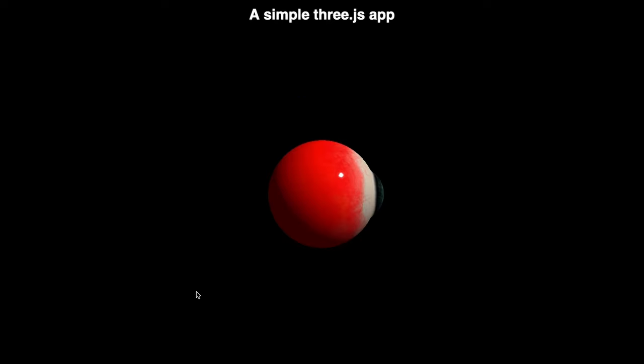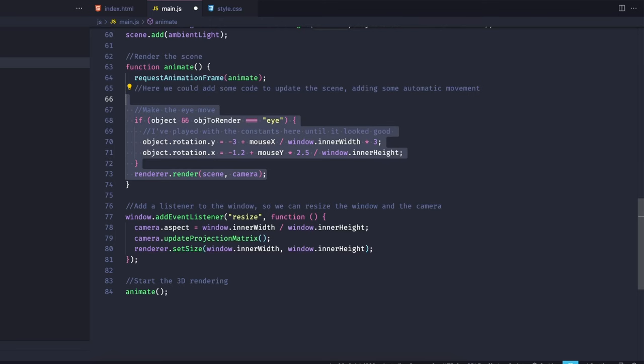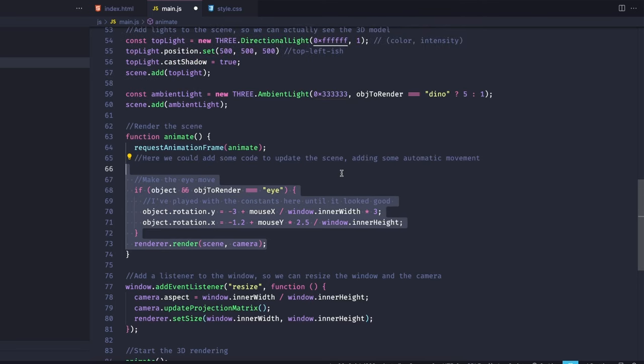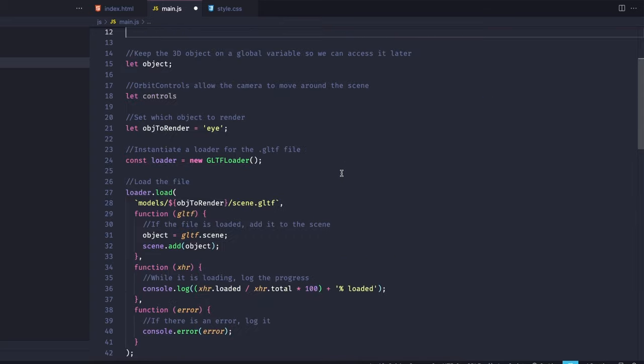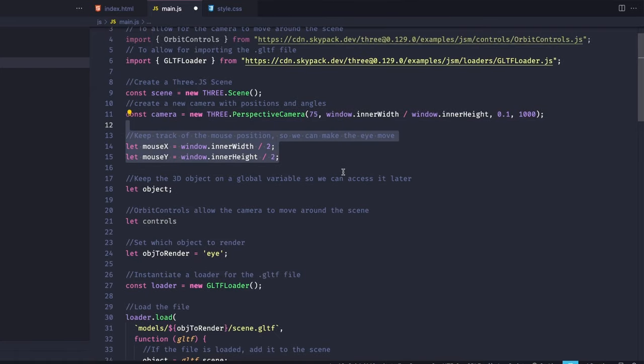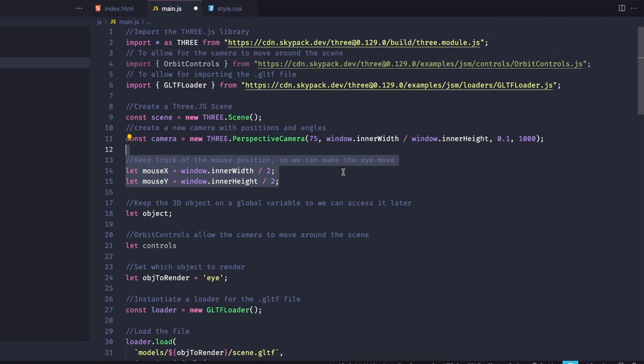Both example models that we are working on today will have different types of interactions. The dinosaur one will be draggable, rotatable, and zoomable by the user, while the eye will only follow the user's mouse position. So let's start by creating variables to hold the mouse's current position, and we'll initiate those variables at the exact center of the screen.